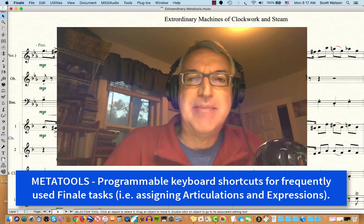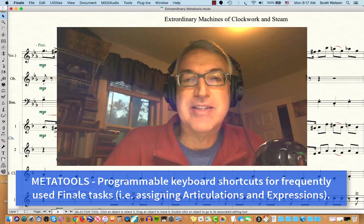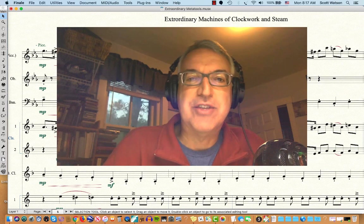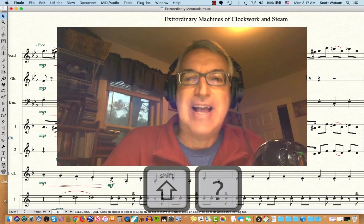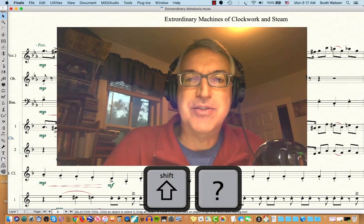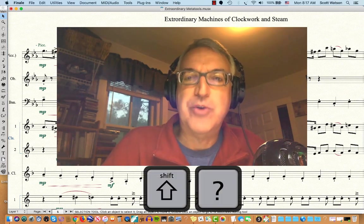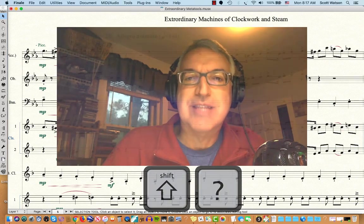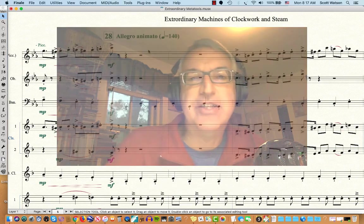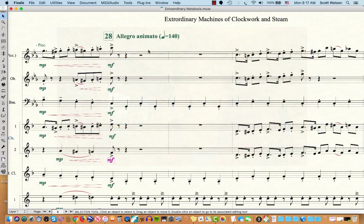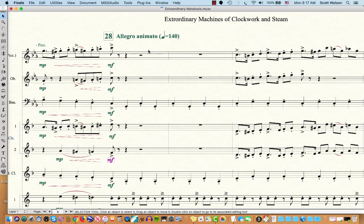And they can be programmed quite simply just by pressing the Shift key and then the key you want to assign them to when you have the tool selected that you're going to use. So let's start out by just looking at some of the MetaTools that are already pre-programmed by the folks at Finale.